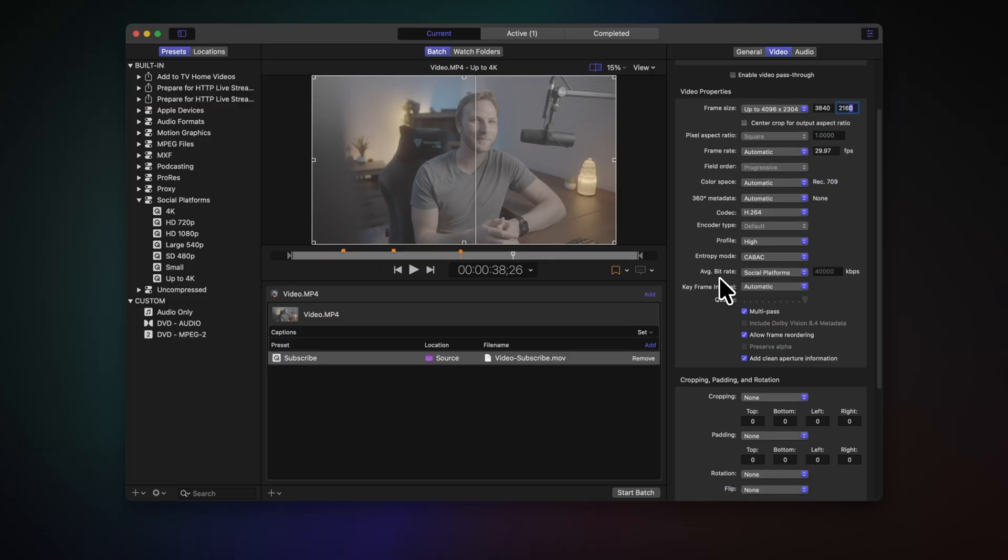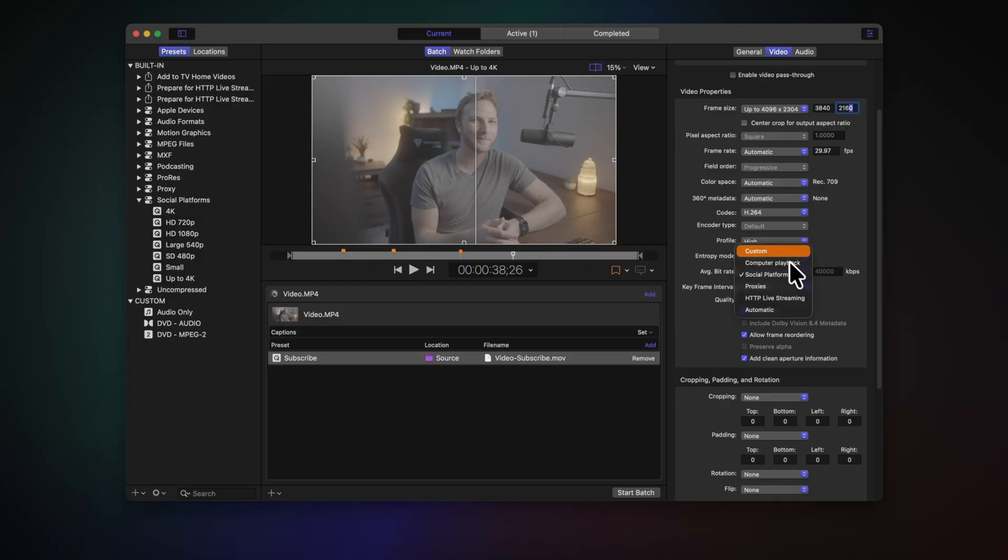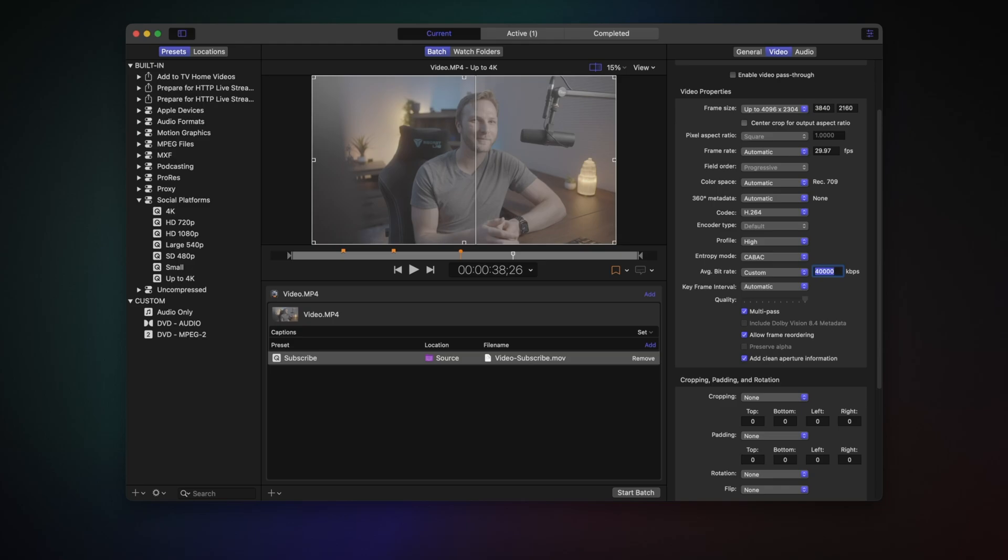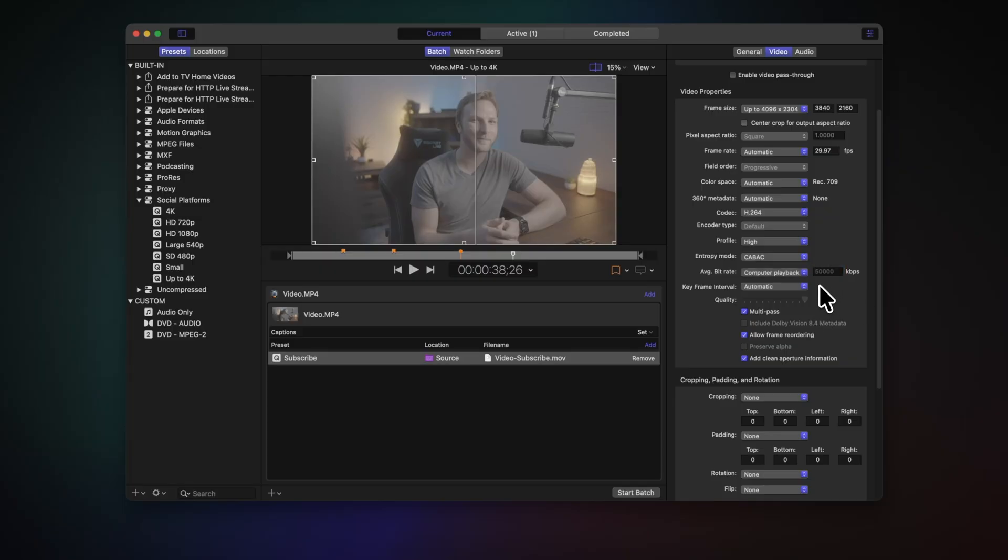But then you get to average bitrate, and this is a very important setting. So right now it is set to social platforms because we chose the social platforms preset over here, and that is 40,000 kilobytes per second, which is actually 40 megabytes per second. So what we can do is change that over to custom and we can put in a very specific number here. And this is where you're going to play around to find out the exact compression level you want for a video. The higher this number is, the larger your files are going to be. Now for this, I'm going to use one of their presets. I really like computer playback as it's very high quality, but it keeps the file sizes pretty small.